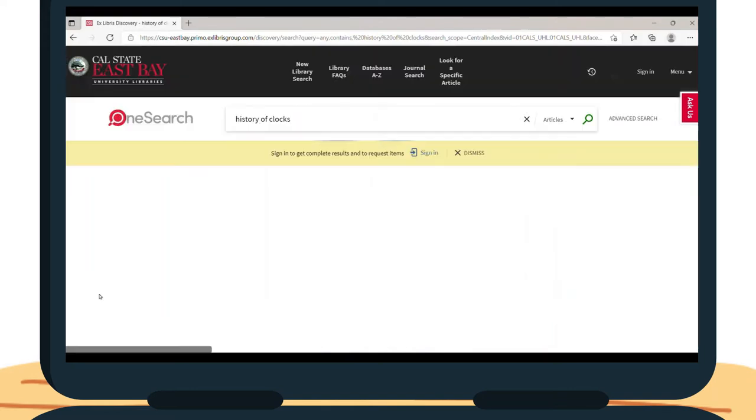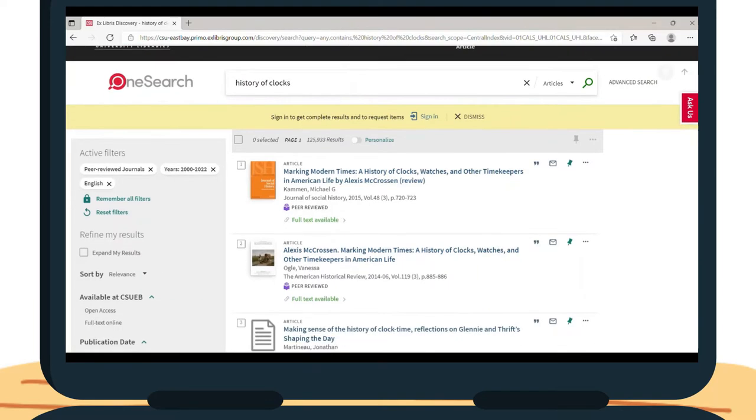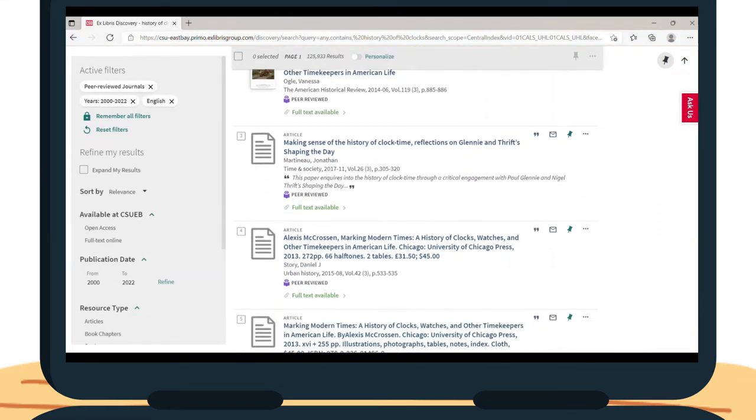Once you filter your results, look through and locate articles that would best suit your research topic. When you find one that you're interested in, click on it and it will bring you to more information.